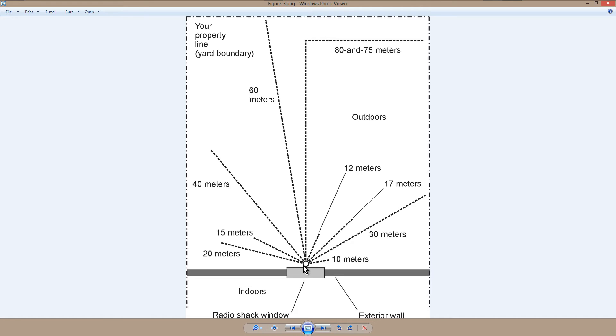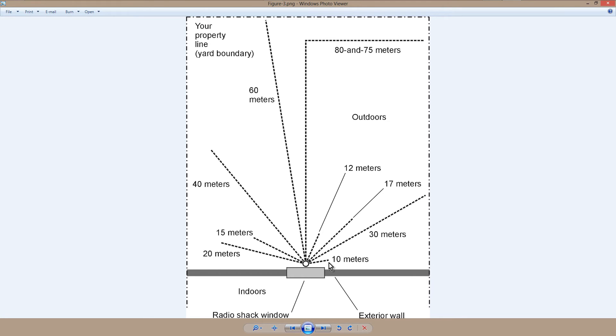And then from that ground rod, you run single so-called radial wires, one for each band that you intend to operate on, cut to a quarter of a wavelength. So on 10 meters, that would be about 8 feet. On 15 meters, shown here, that would be about 11 feet.